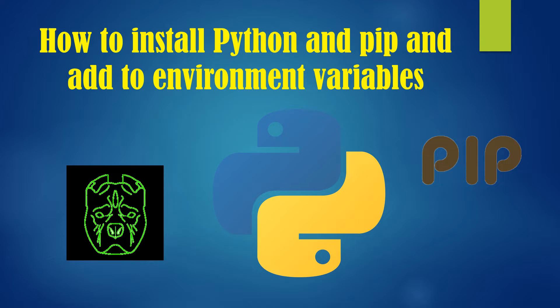Hi guys, welcome to my YouTube channel. Today I'm going to be showing you how to install the Python and pip programs and then how to add them to the Windows environment variables. Here we go.